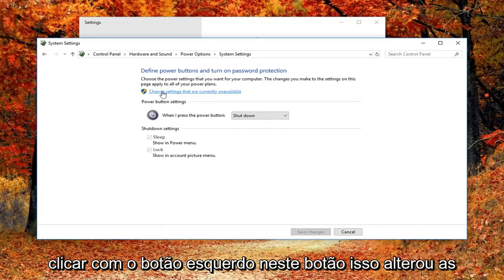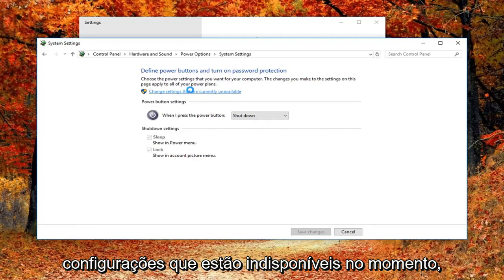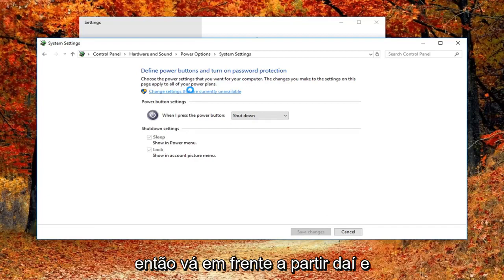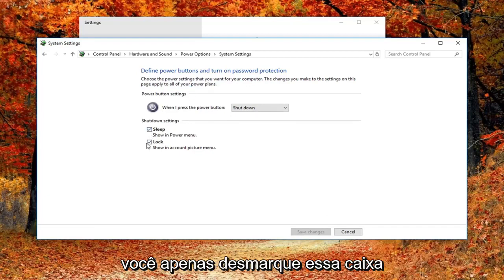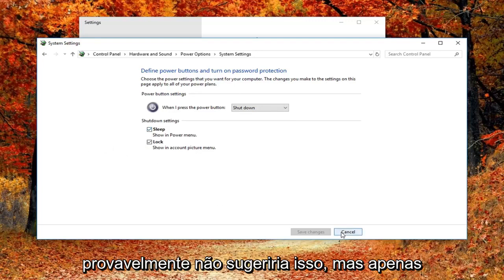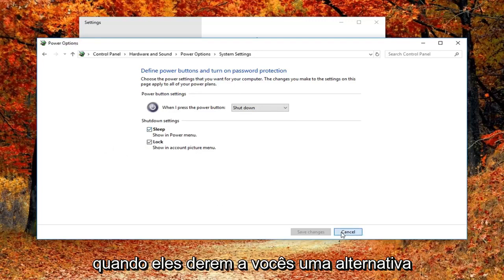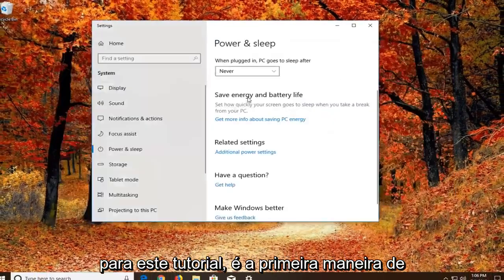If it's grayed out, you'd have to left click on the button that says 'Change settings that are currently unavailable.' Pretty straightforward from there — you just uncheck the box next to 'Turn on fast startup.' Again, I probably wouldn't suggest that, but I just wanted to give you guys an alternative for this tutorial.